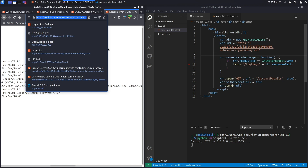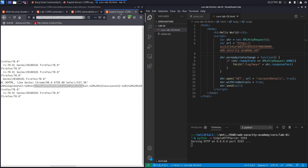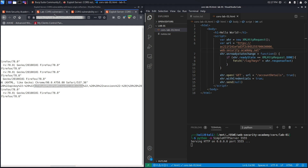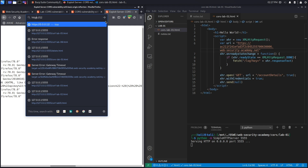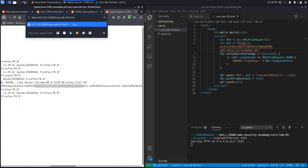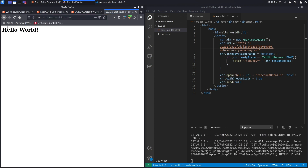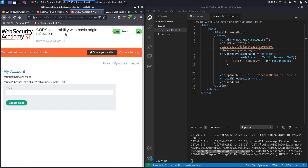In a real engagement you'd ask the administrator for credentials to provide a proof of concept, but here we'll phish the provided user account instead. Tell the user to click on the link — 'http://127.0.0.1:5555/corslab01.html'. All they see is the 'Hello World' page, but in the background the request fires and the API key is logged. You can see the user's API key appearing in the server log.